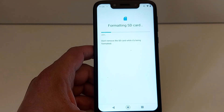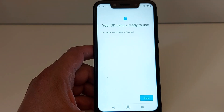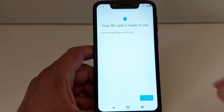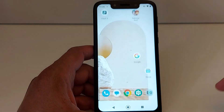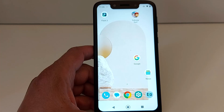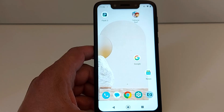It will take a few seconds. Press Done and you're done. That's it guys, that's what I wanted to share with you today. Don't forget to subscribe — see you in the next video.